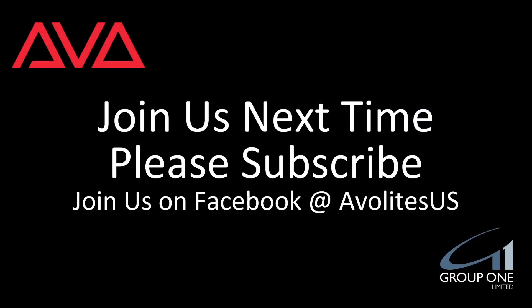So that has been the Channel Grid Window and version 14 of Titan. I hope you've learned something. Please join us on Facebook at AvolightsUS. Join us here, next time. Please subscribe. Thanks. Bye.